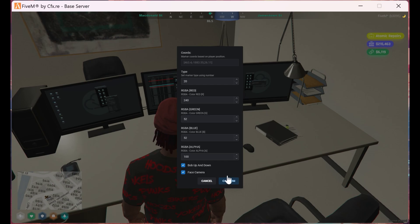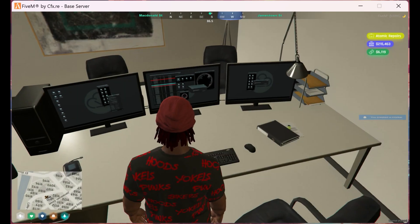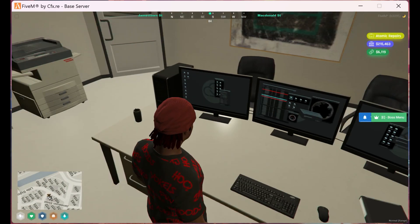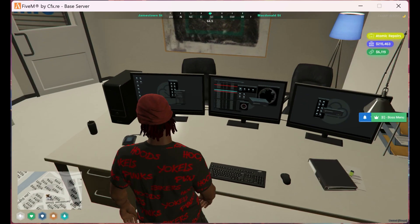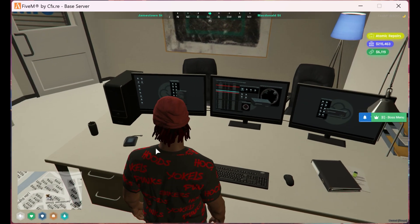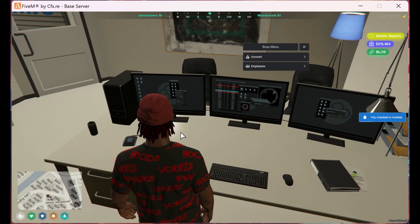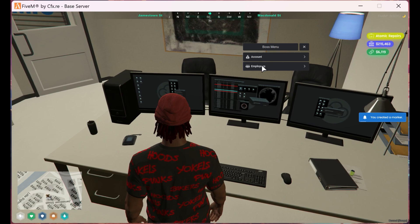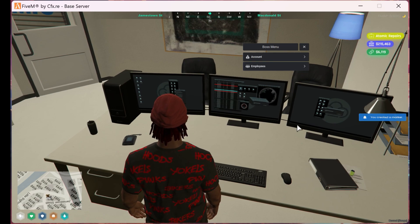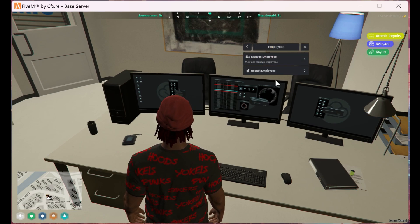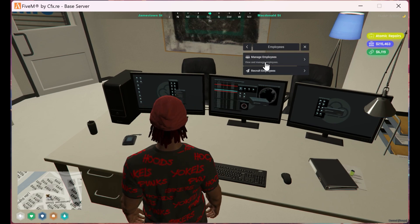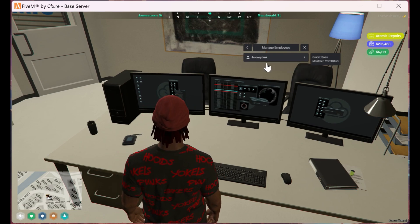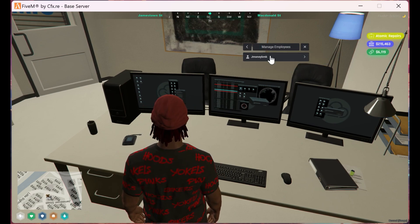Now once we create the boss marker, we gain access to the boss menu where we can hire, fire, demote and promote employees. To demote and promote, click on the promote employee option.